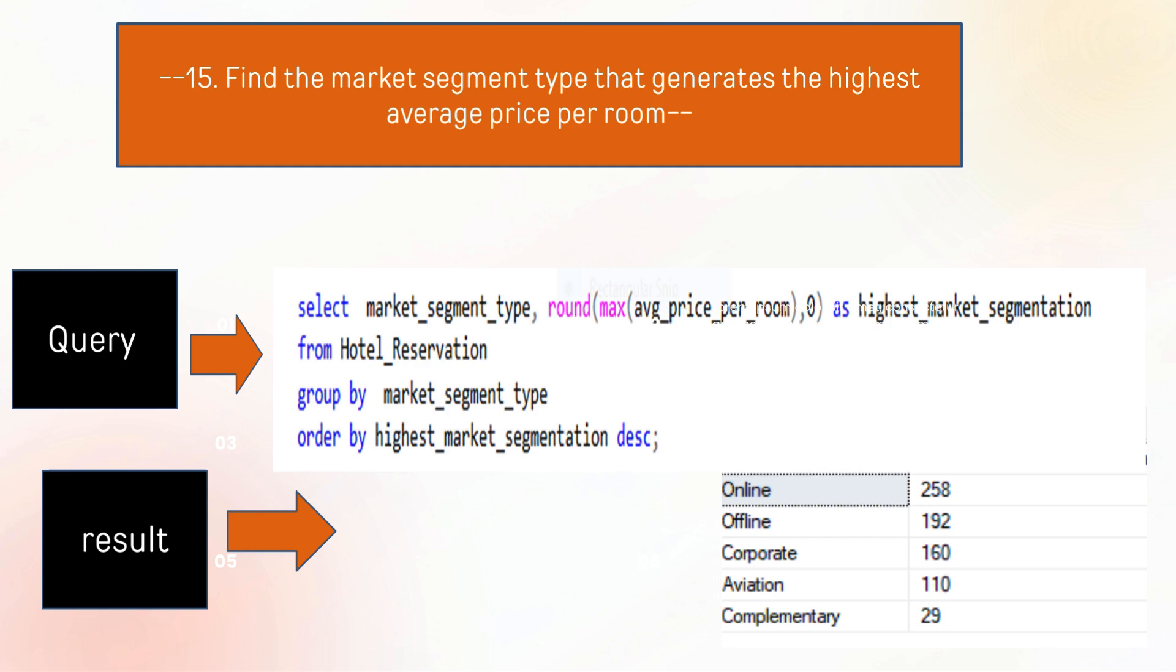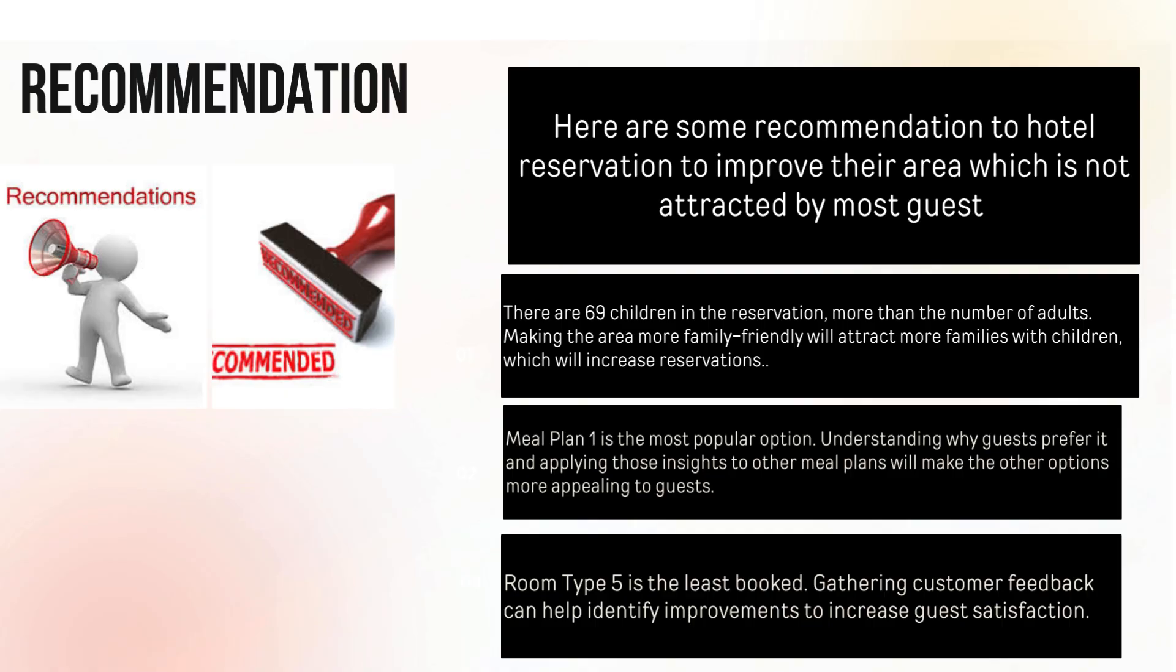Here are some recommendations to hotel reservation to improve areas which are not attracting most guests. Making the area more family-friendly will attract more families with children which will increase reservations. Meal plan 1 is the most popular option. Understanding why guests prefer it and applying those insights to other meal plans will make the other options more appealing to guests.